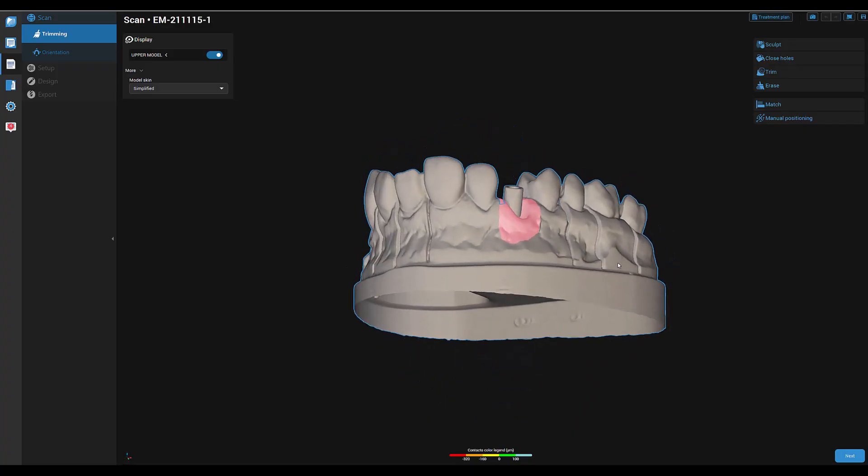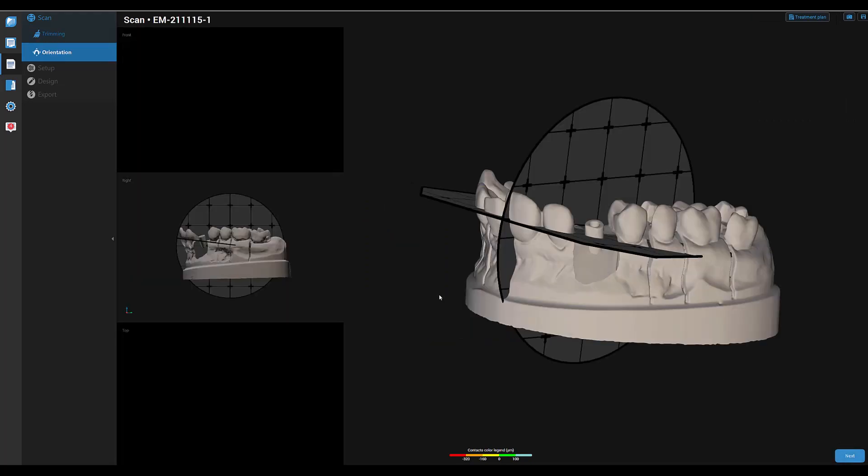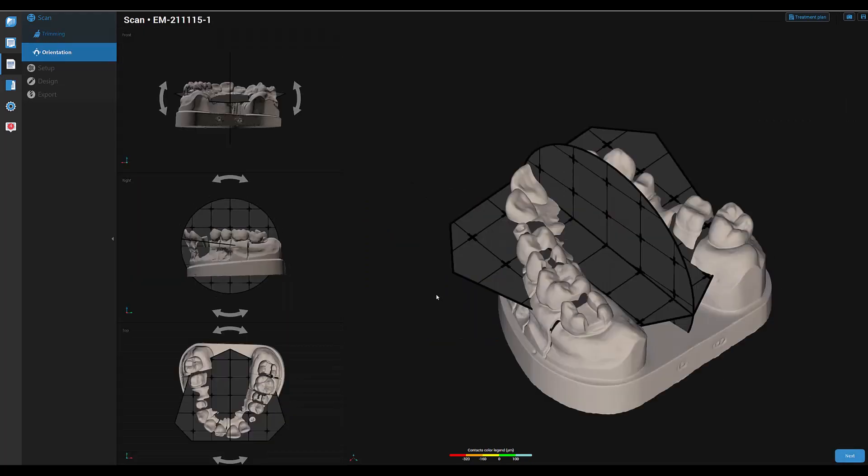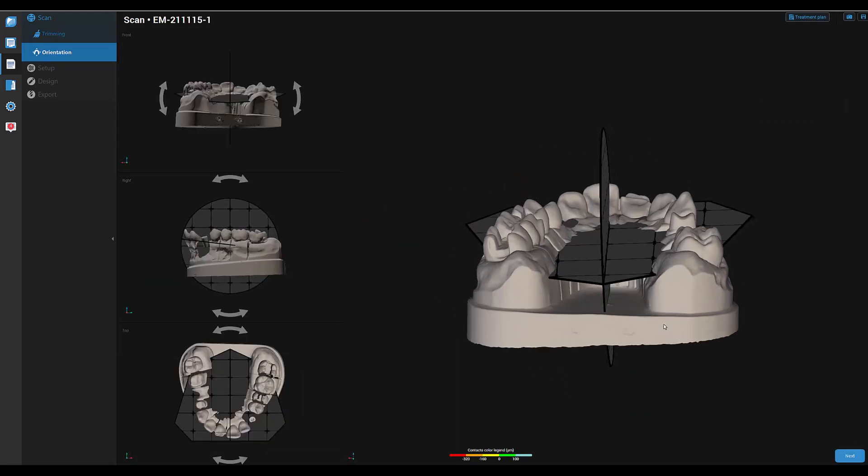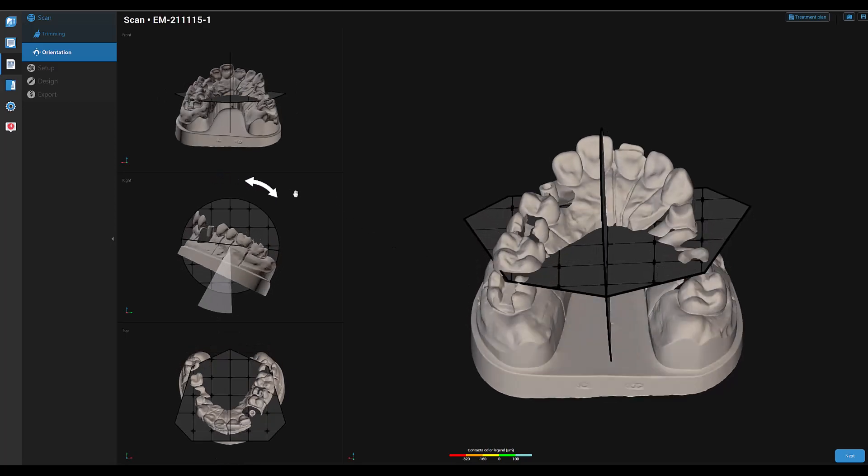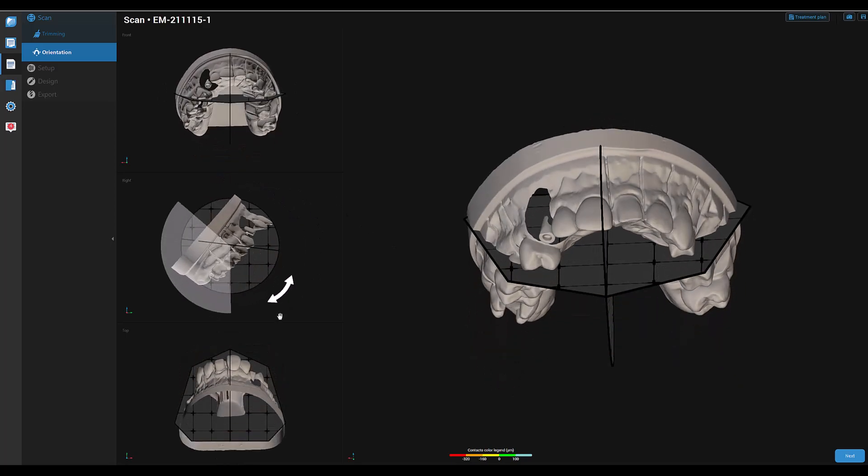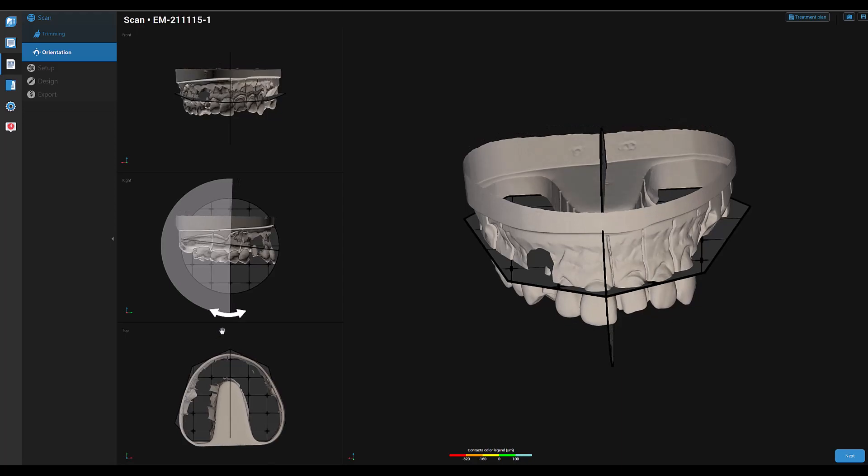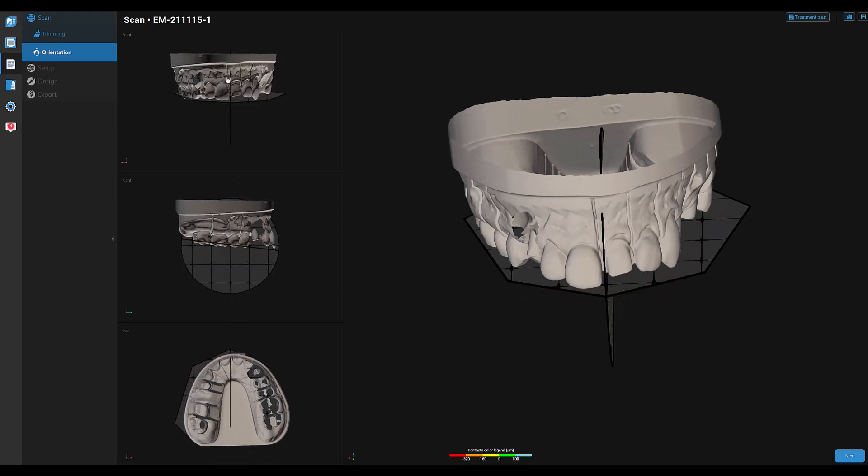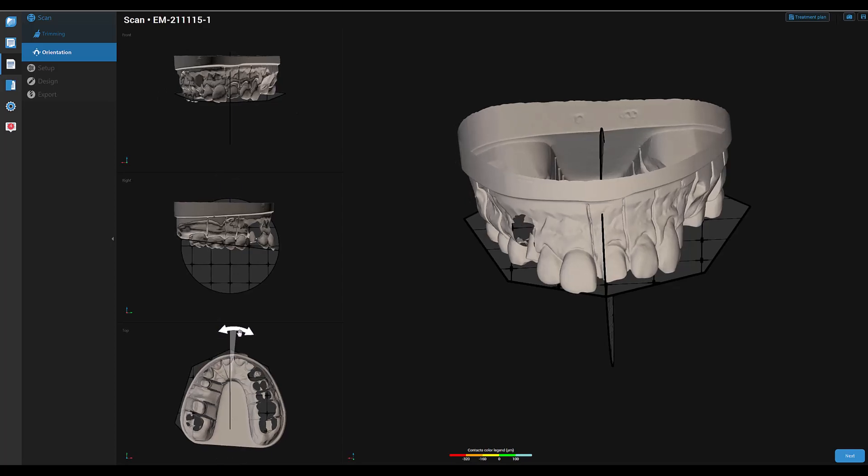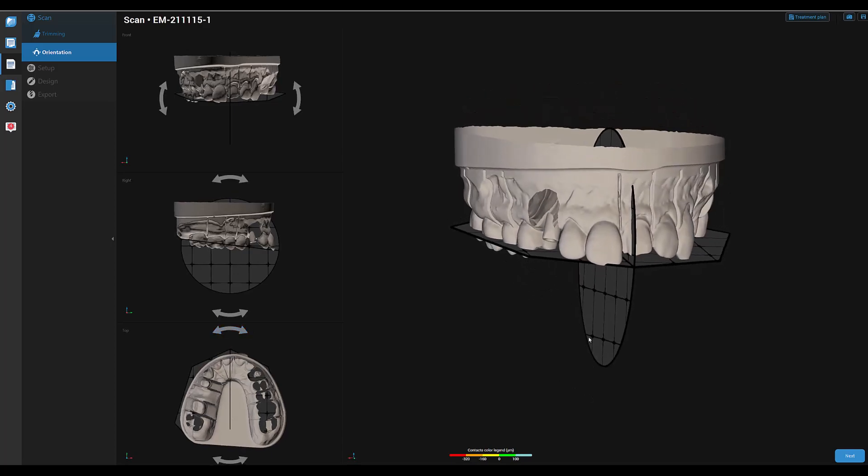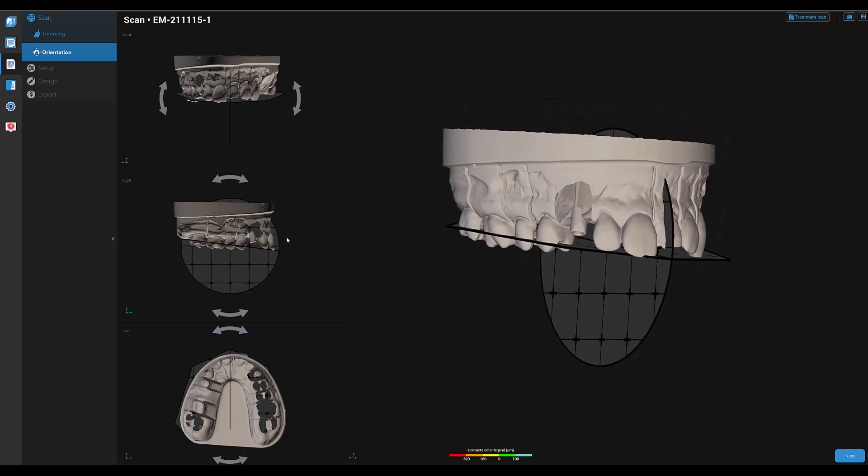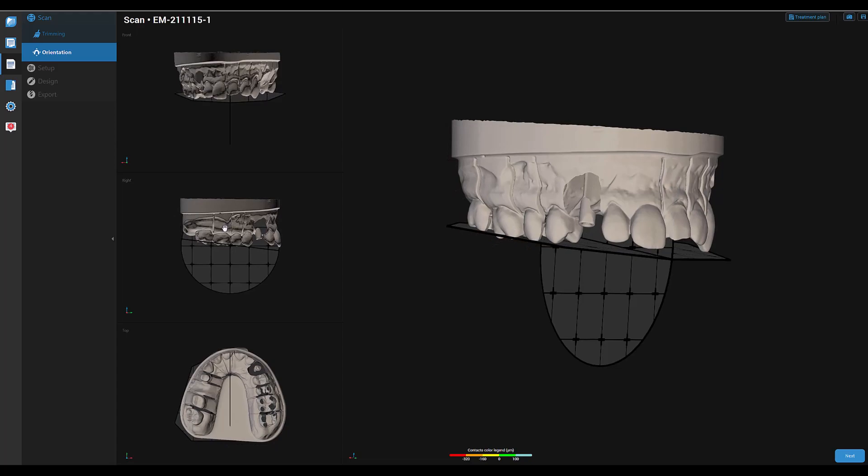After scanning, we start with the orientation. First, turn the model 180 degrees. Make sure that the center position is correct. The cusp should be positioned to the template as shown.